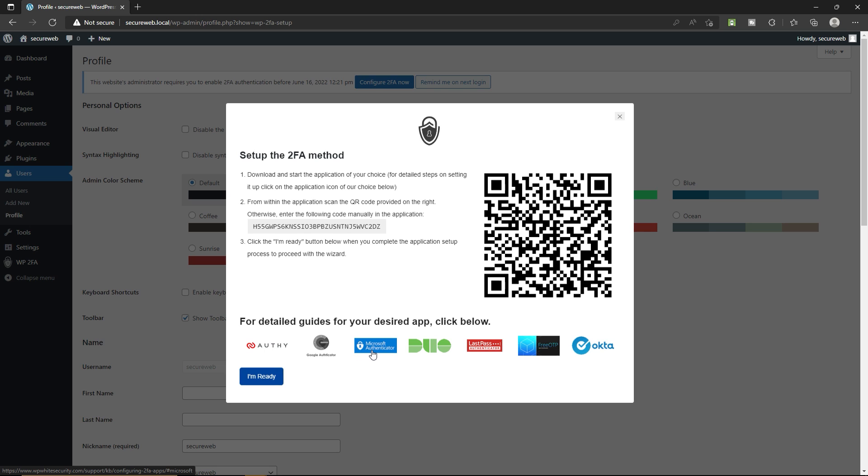You can use any of them. I personally like Authy because this is a really useful application. I always use Authy.